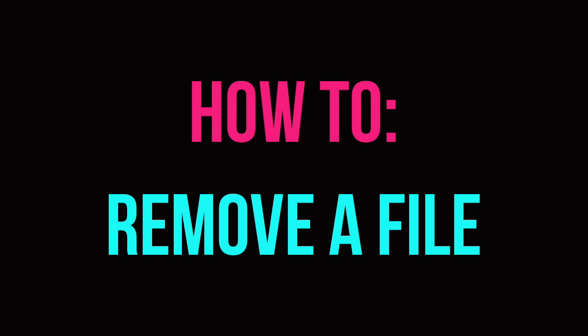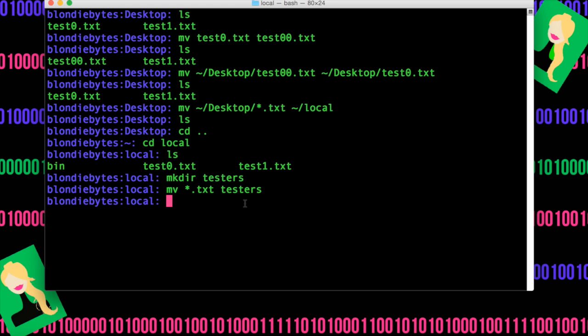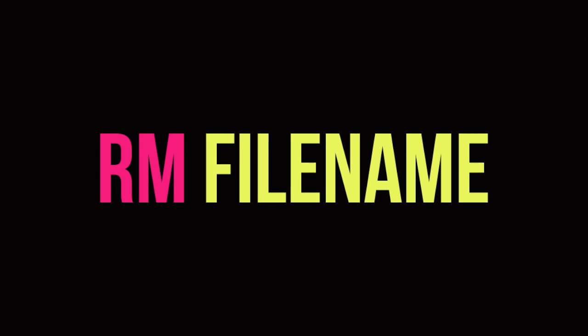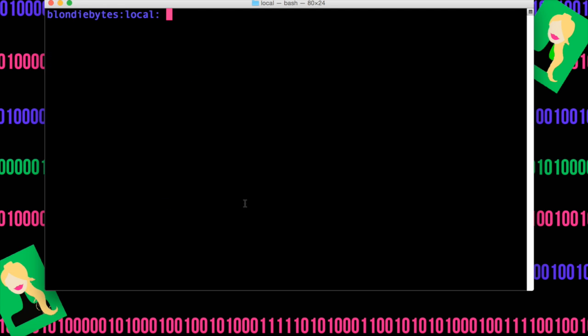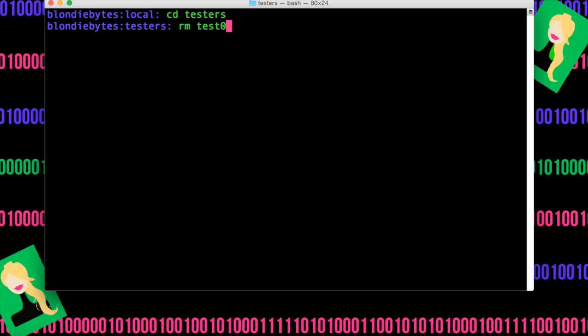Now that we've talked about moving things, let's say we want to remove things. We can actually remove things by doing the keyword rm and then the file name or whatever we want to remove. So to do this, we'll clear this up and we'll cd into testers, which is the directory we just created.